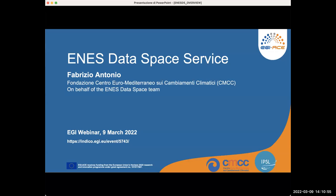My name is Fabrizio Antonio and I'm a computer engineer at the Advanced Scientific Computer Division of the Euro-Mediterranean Center on Climate Change. I'd like to thank the EGI staff for inviting us to the EGI webinar program and thanks to all of you for attending. On behalf of the ENES Data Space team, I'll give you today an overview of the ENES Data Space, one of the Data Space services supported by the EGI ACE project. The activities have been carried out jointly by CMCC, the Euro-Mediterranean Center on Climate Change, and IPSL, the Institute Pierre-Simon Laplace.